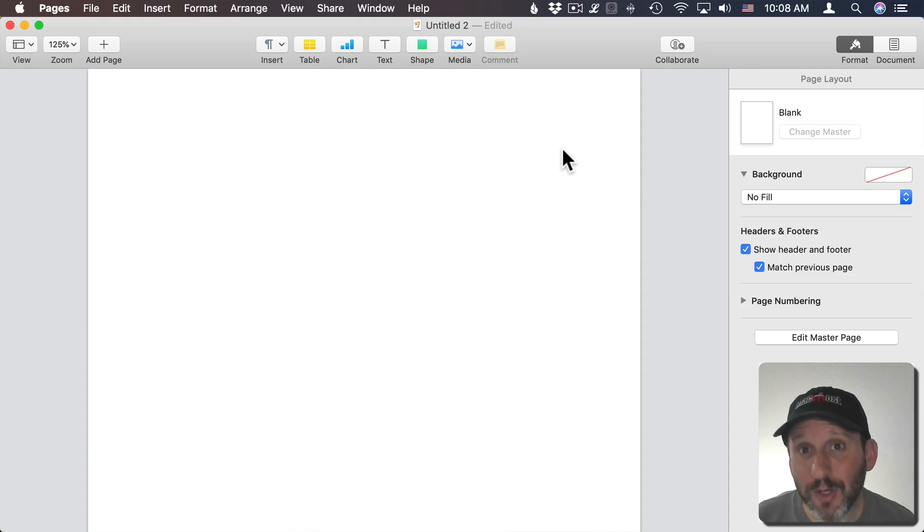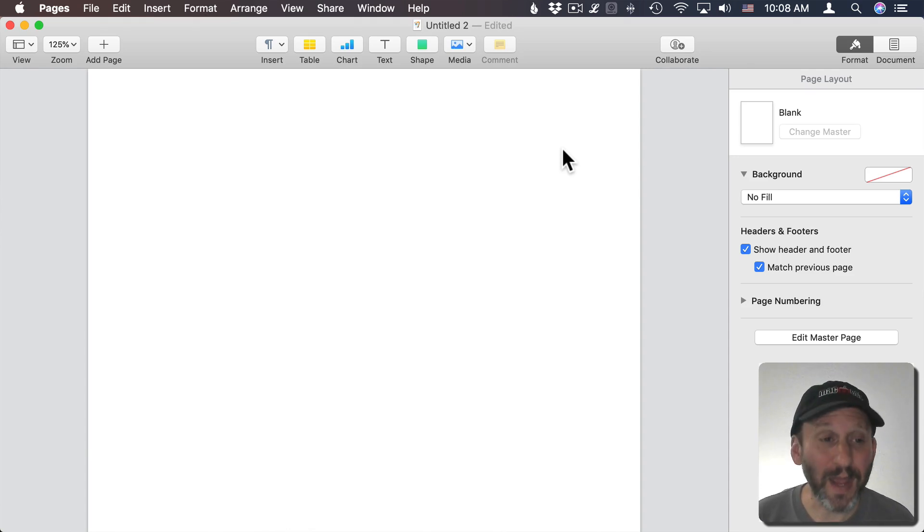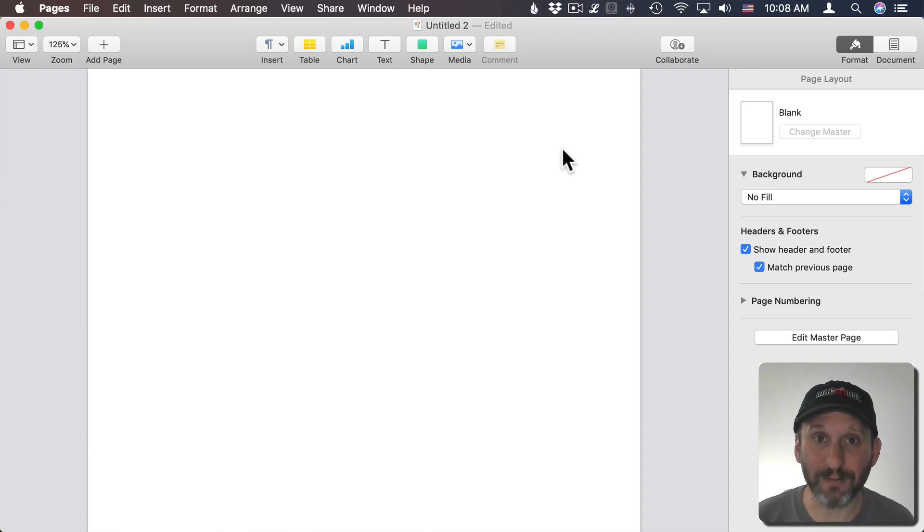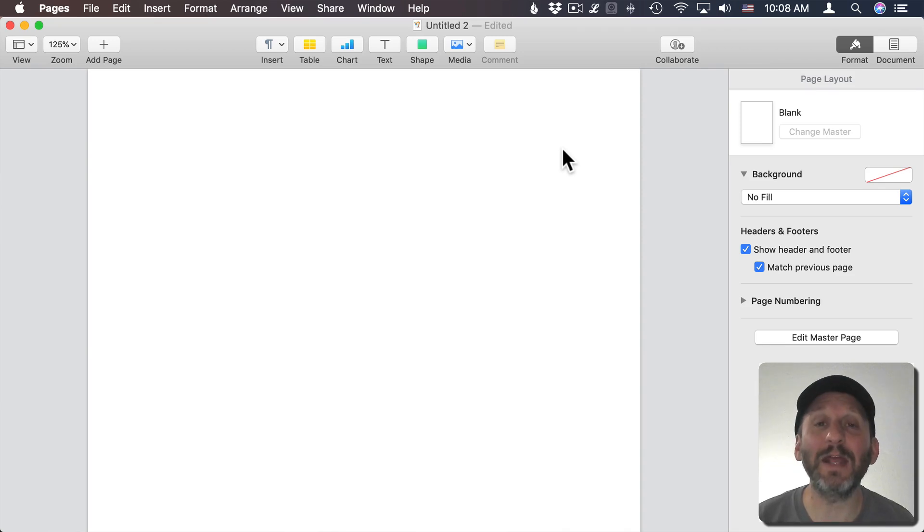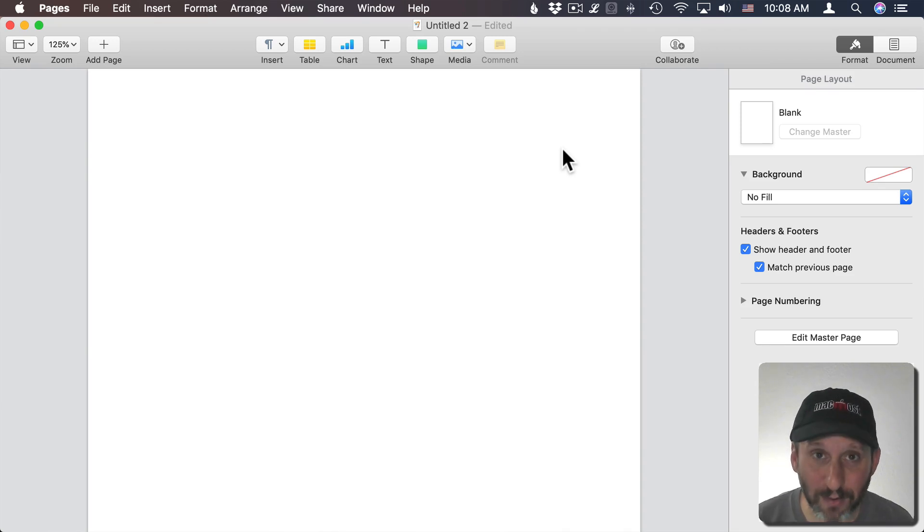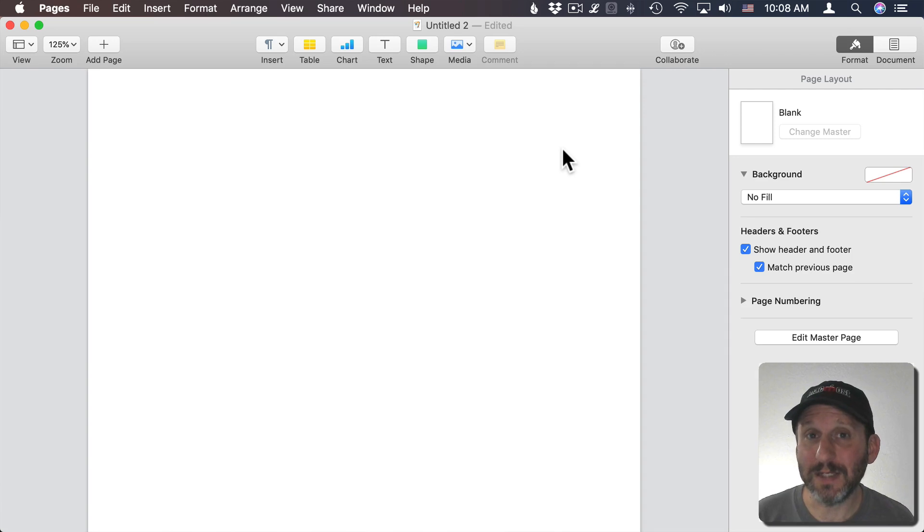Most of the time when you want to change the background color on a page, it's because you're doing page layout. You're making a sign or something like that and you want to have something other than white as the background color. So in most cases, this is where you'll be.